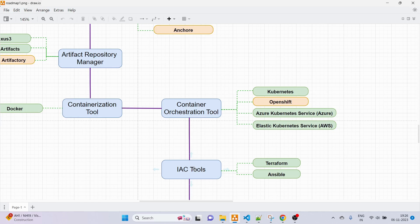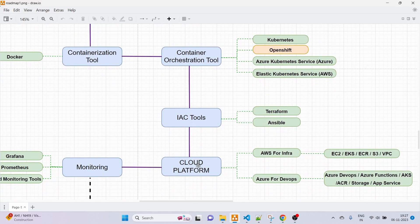Coming to IaC tools — there are others like Puppet and Chef, but the best ones you should go with are Terraform and Ansible, as they are the best in this field.